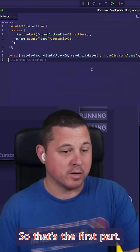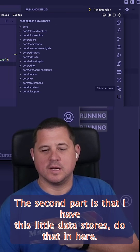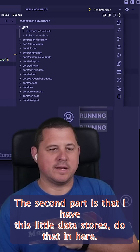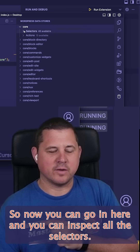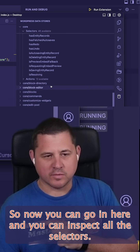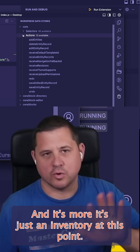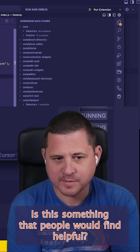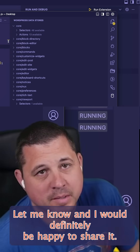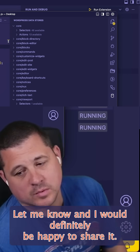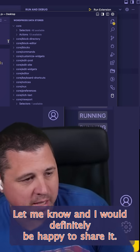The second part is that I have this little data stores doodad in here. Now you can go in here and inspect all the selectors — it's more of just an inventory at this point. Is this something that people would find helpful? Let me know and I would definitely be happy to share.